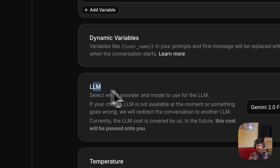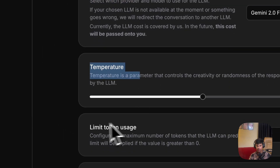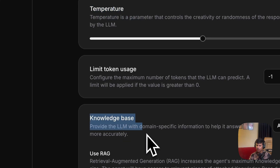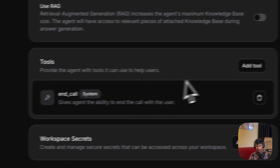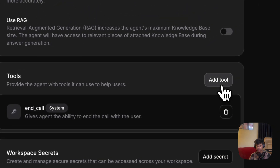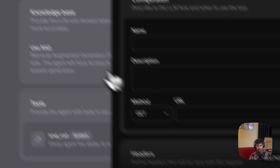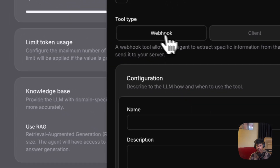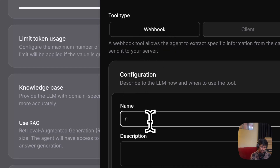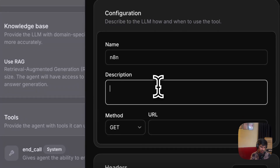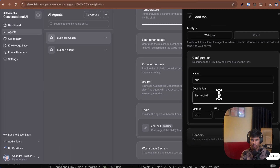I am not changing any LLM model for now — just simple temperature, token, and knowledge base settings. The knowledge base is important: you can add any kind of knowledge if you want, add your URL files and other content. I am not going to use anything there. Now this is the tool section. I already have an in-call tool but I am using a new custom tool. For creating a custom tool, I choose the webhook option. I am calling it 'any10' and putting a description: 'This tool will help to generate the business plan.'